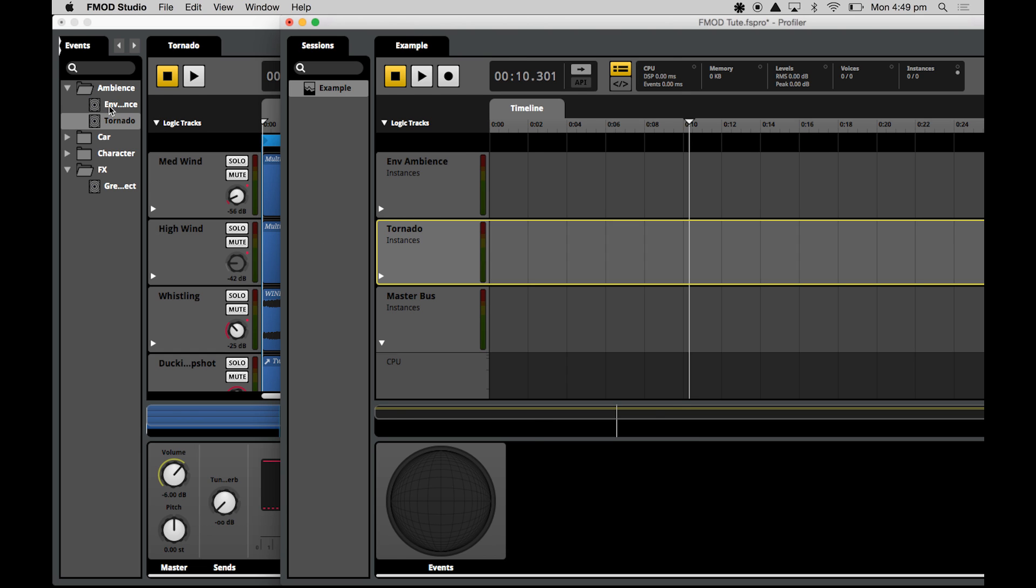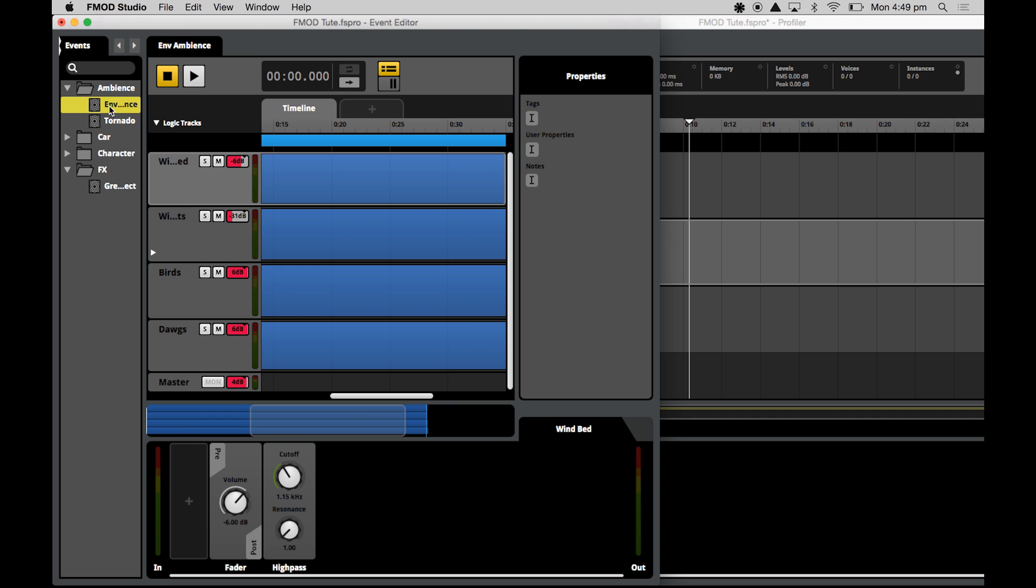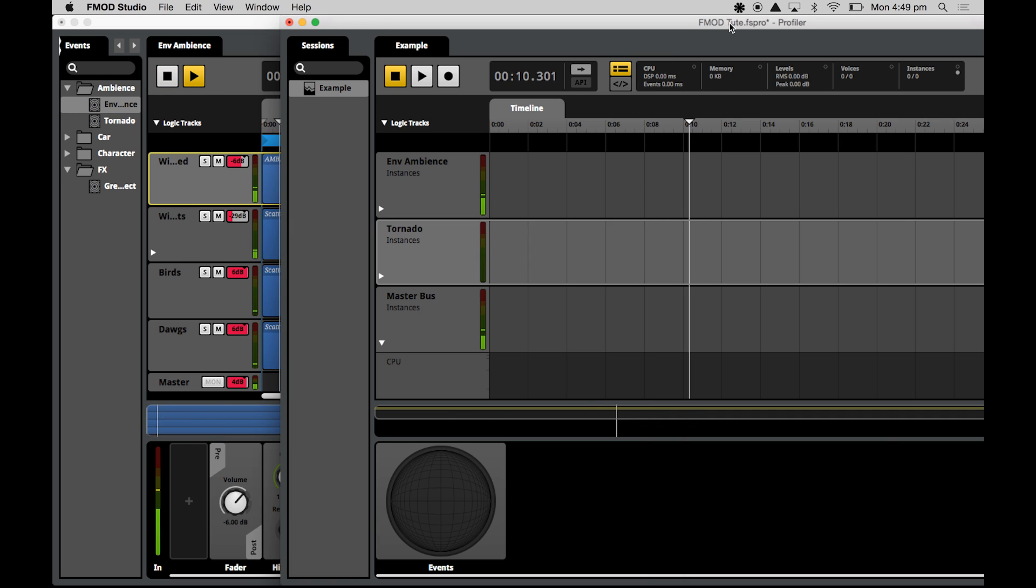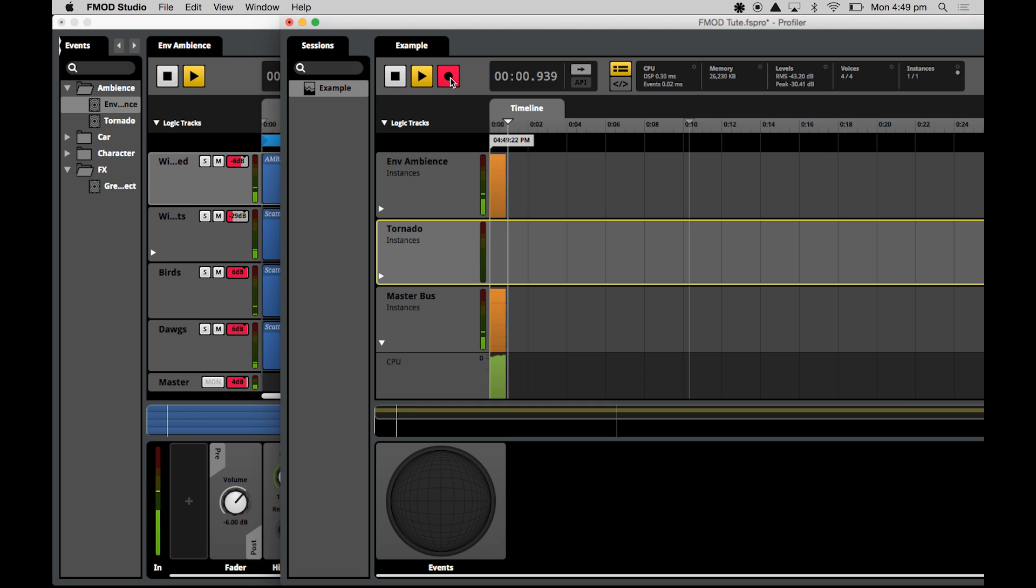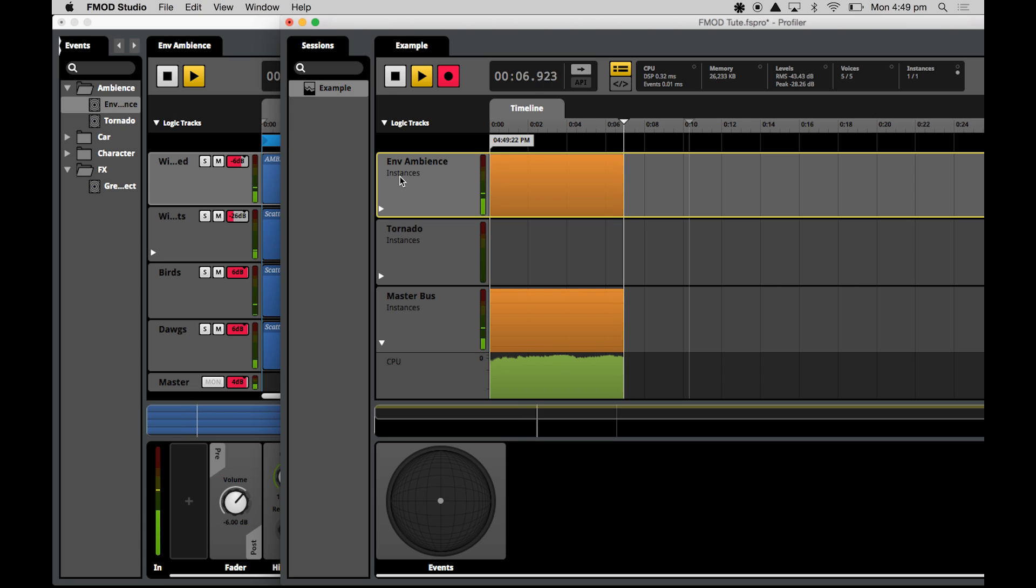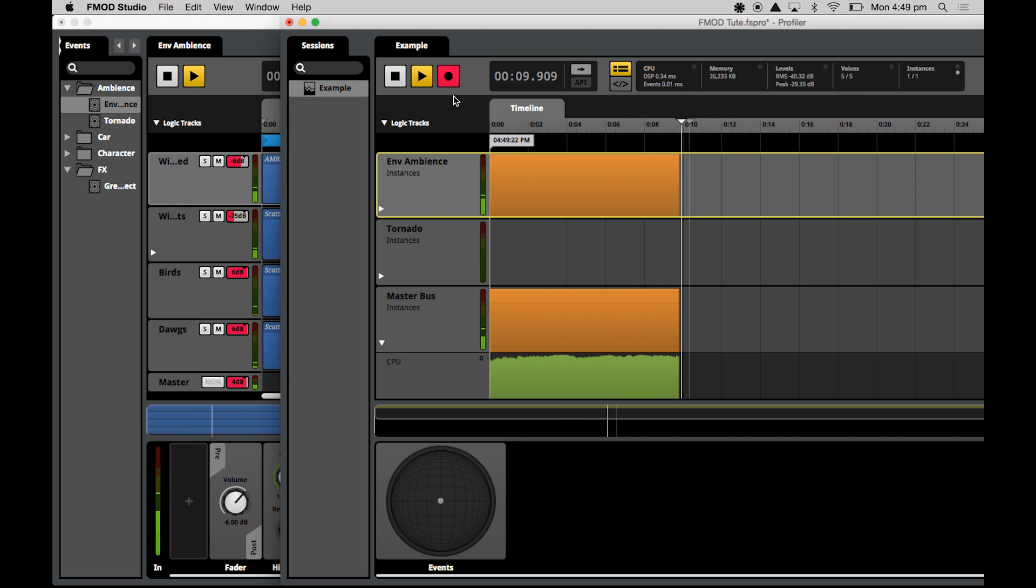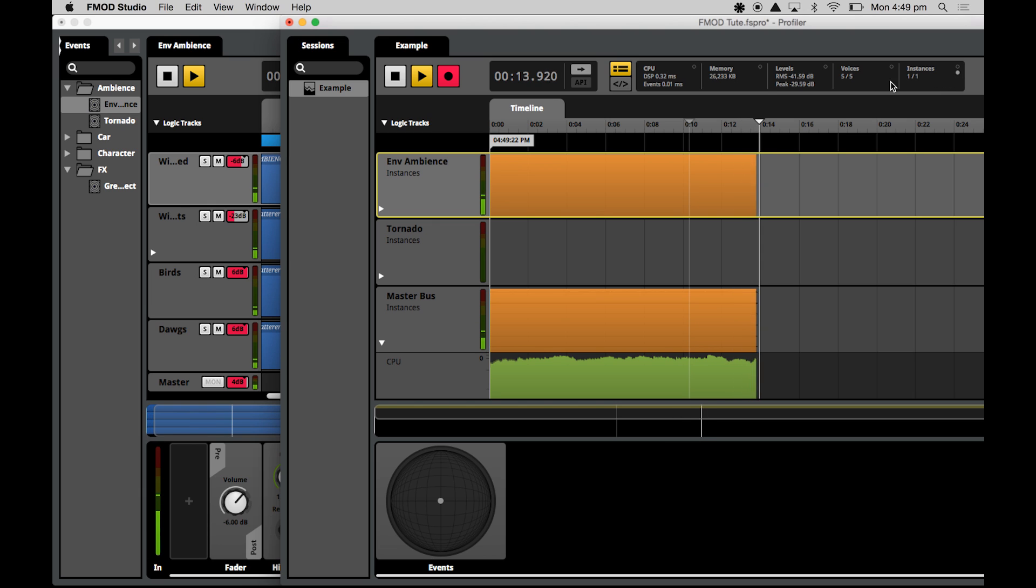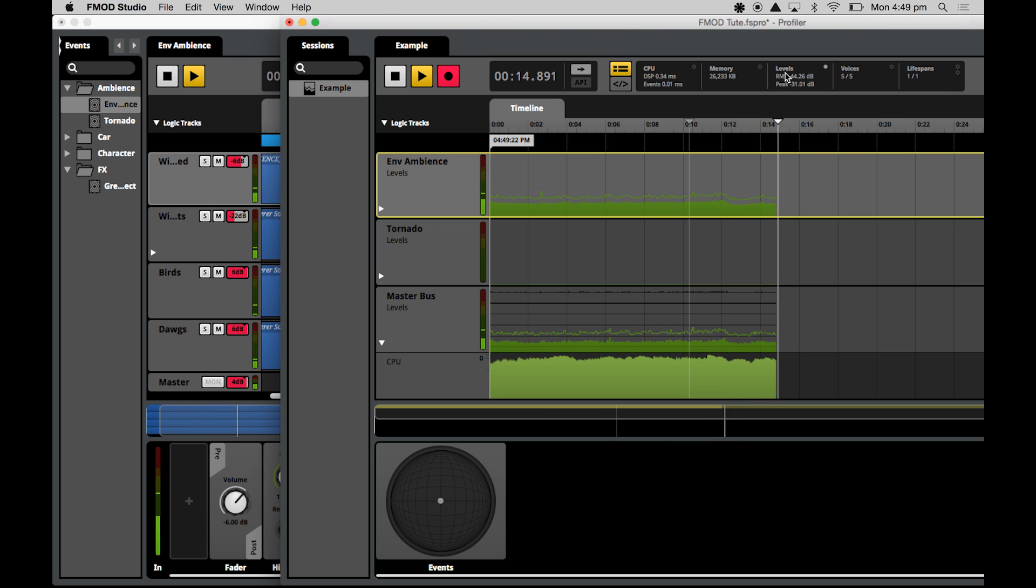So I'm going to play the environment ambient sound. And I'm going to hit record in the profiler and you'll see it starts recording and it's showing me some data. So these radio buttons at the top here will let you select which graph is shown on top. At the moment, we've got the instances graph shown, but I'll talk you through everything from the levels.